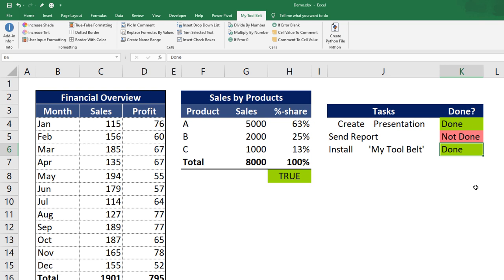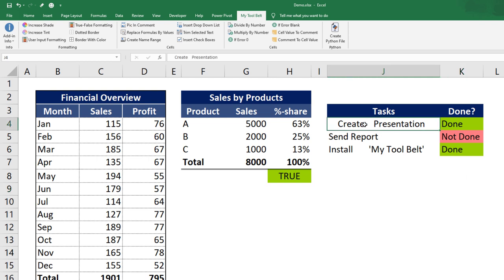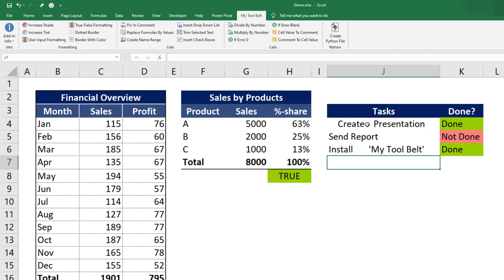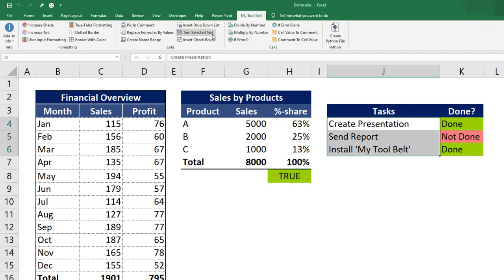Next, let us have a look at how to remove empty and blank spaces from cells. Take a look at the following task. As you can see, there are a lot of unnecessary white spaces between each word. For the second task, Send Report, it is not so obvious, but you will notice the additional spaces if you click on the cell. To tidy up this text, select all cells and hit the Trim Selected Text button. Now all the unnecessary blank spaces are gone.